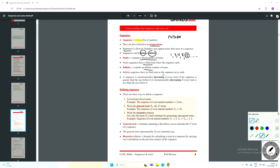Sequences are monotonically increasing if every term of the sequence is bigger than the one before it, or monotonically decreasing if every term is less than the one before it. The key thing to take away is that a sequence is just an ordered list of numbers where there's some kind of pattern that allows you to work out the next number. They can be either finite, with a fixed number of terms, or infinite, where there's no end to the list.